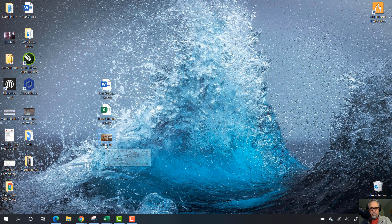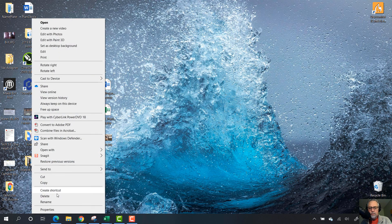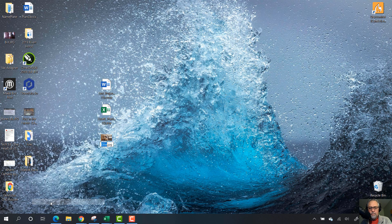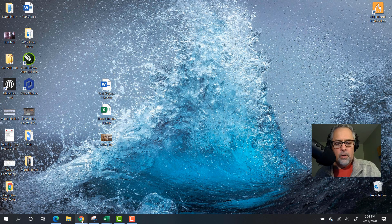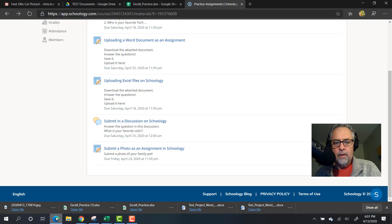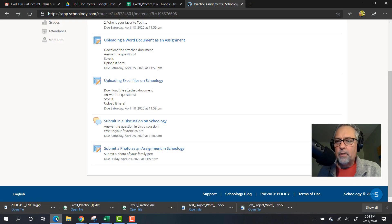...is to right-click and say rename. That will also allow you to rename the file as well. So that's it - that's how you submit a photo as an assignment in Schoology.